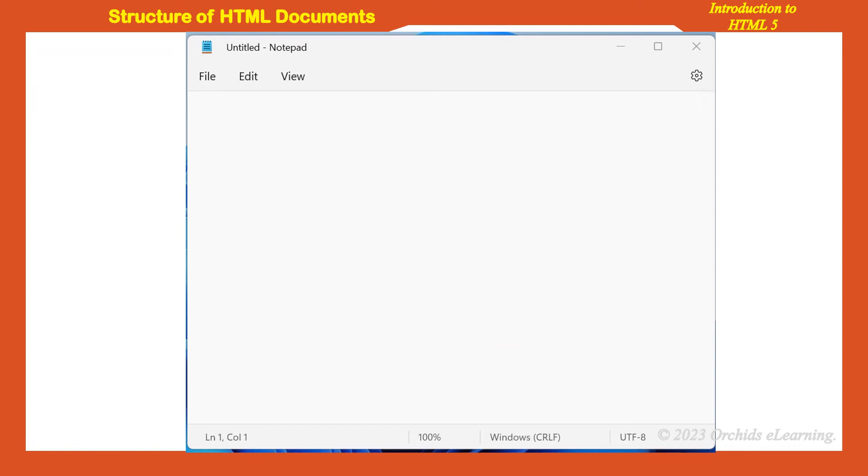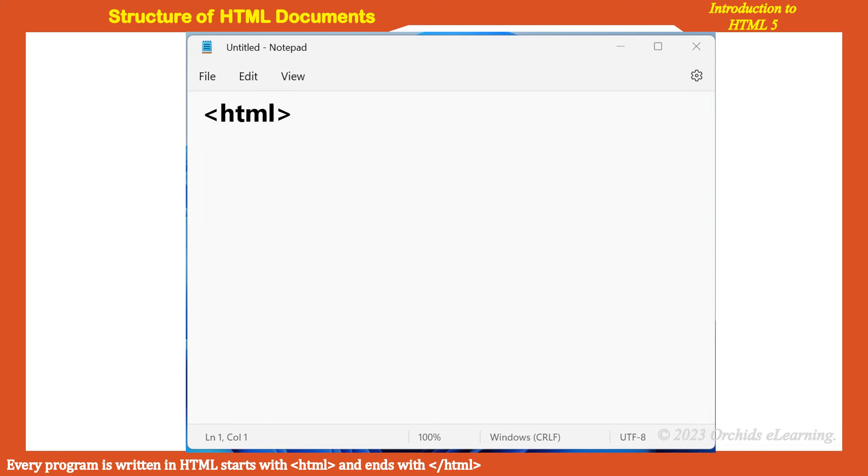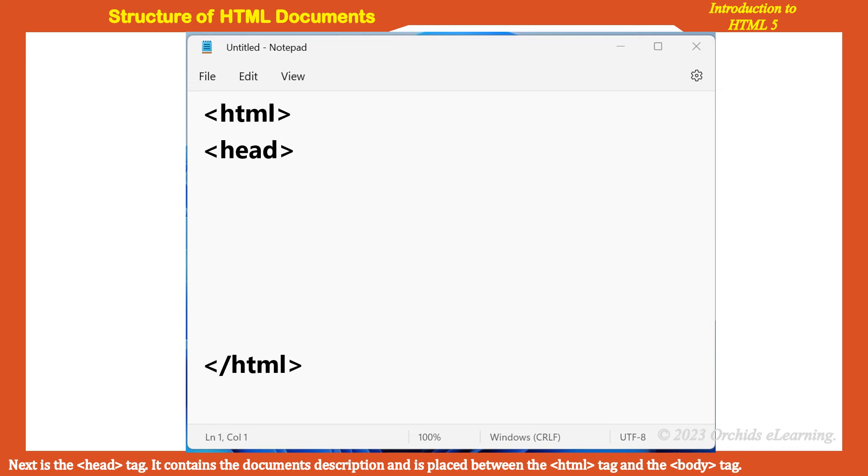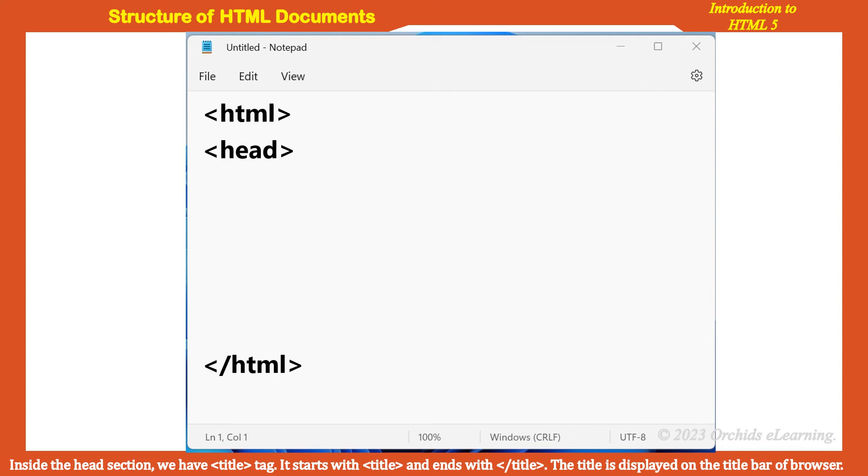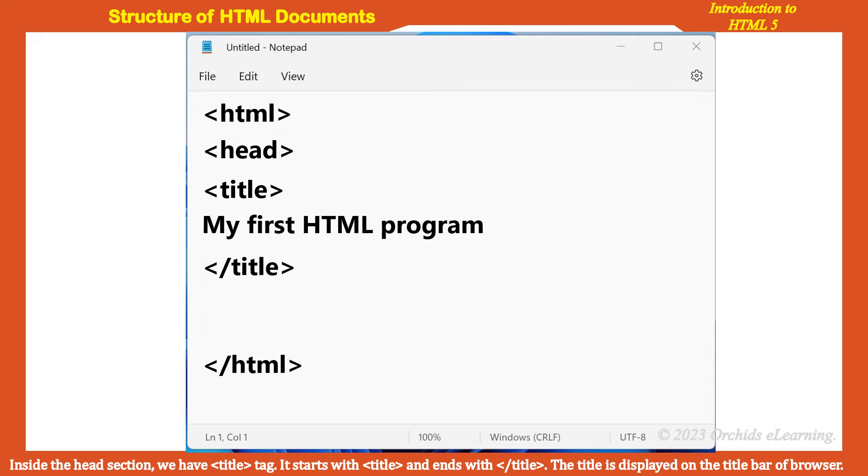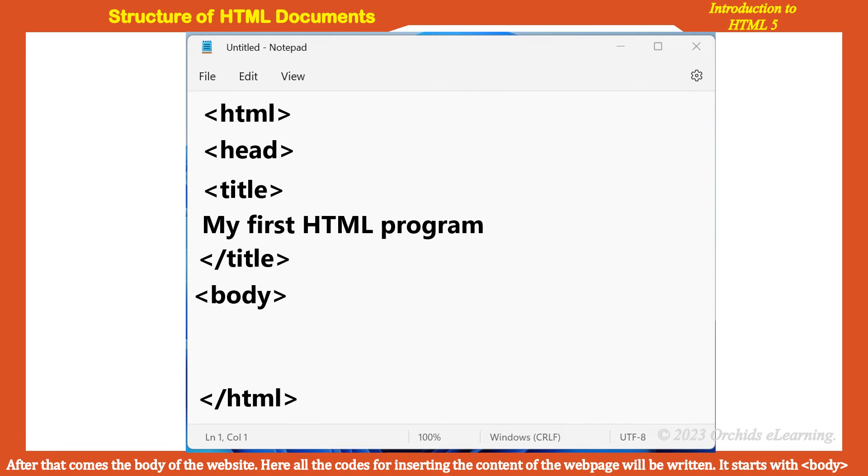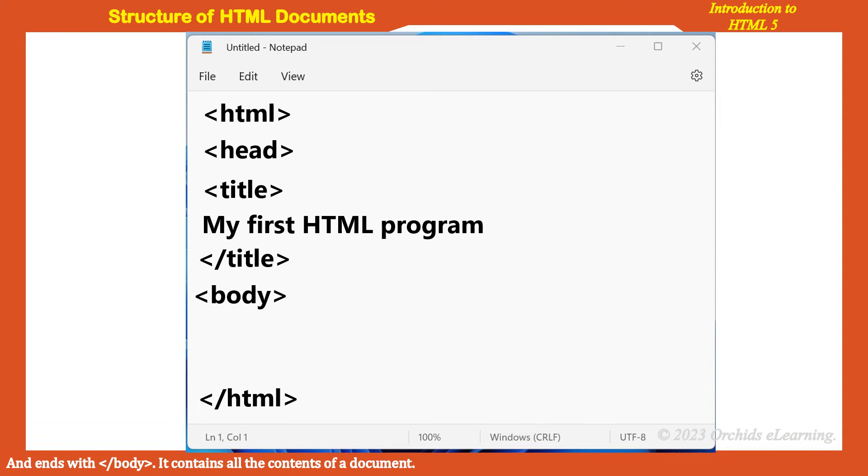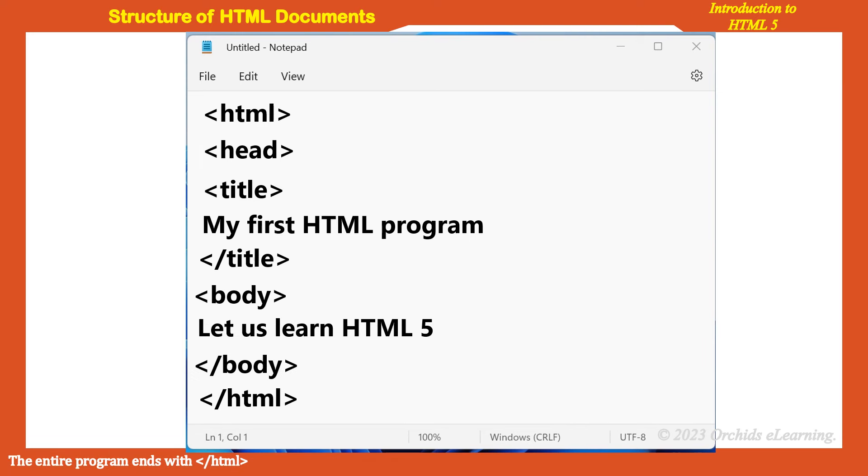Structure of HTML documents: Every program written in HTML starts with HTML and ends with slash HTML. Next is the head tag. It contains the description of the document and is placed between the HTML tag and the body tag. Inside the head section, we have title tag. It starts with title and ends with slash title. The title is displayed on the title bar of browser. After that comes the body of the website. Here all the codes for inserting the content of the web page will be written. It starts with body and ends with slash body. The entire program ends with slash HTML.